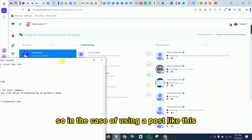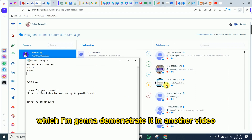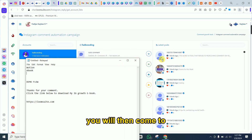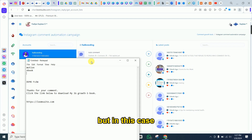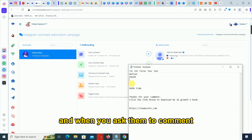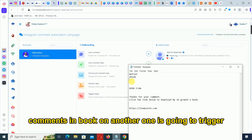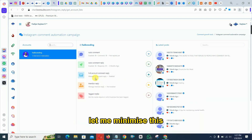When using a single post instead (which I'll demonstrate in another video), after you post on Instagram it will show up in Loom Suite and you come here to edit that specific post. But in this case, you're doing it for the whole page — so when you ask people to comment 'motion' on one post or 'ebook' on another, each will trigger its respective automation.